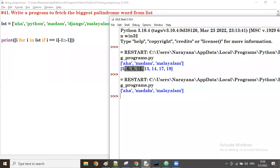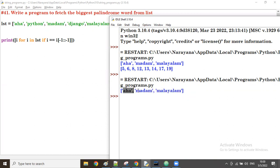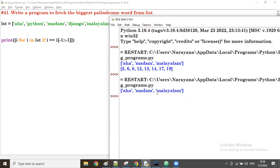Now out of all palindrome words, we need to find the biggest one. For every palindrome word, first I find the length, and then I take the max of all those values. For example, 'aha' has length 3, 'madam' has length 5, and 'malayalam' has length 8.